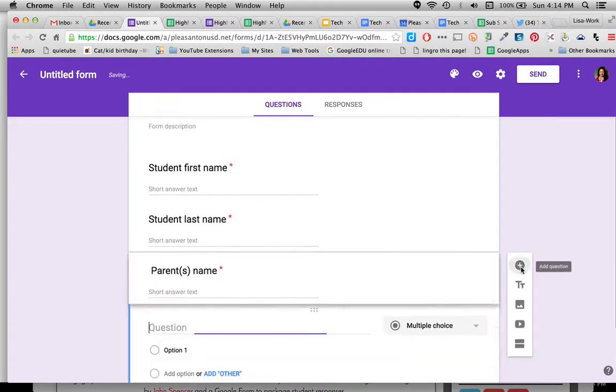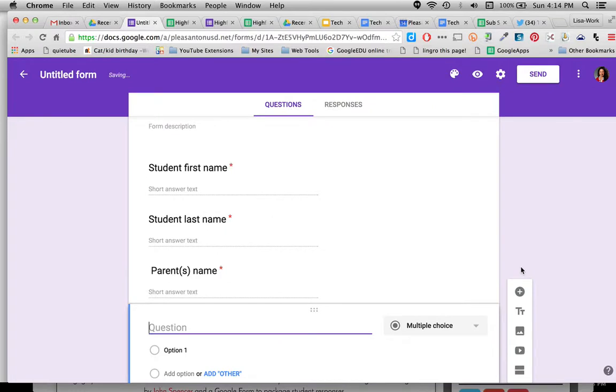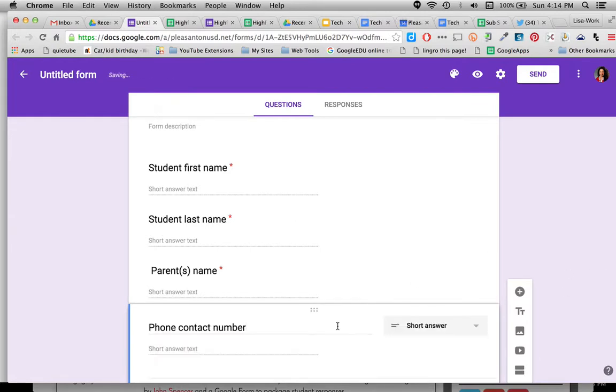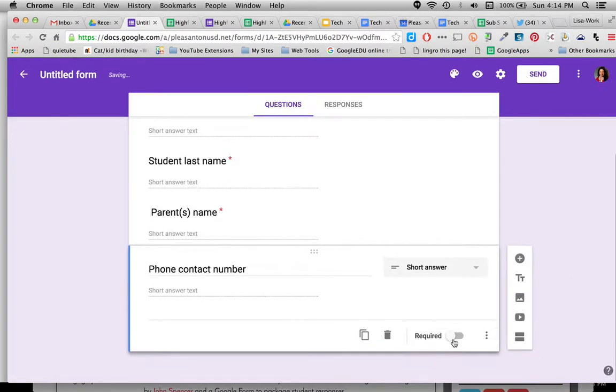All right my next, I'm going to do maybe, I might do phone contact number, and again short answer required.